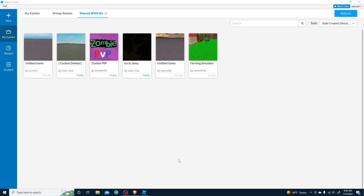So Roblox Studio is like the software or game engine where you can create Roblox games. On the side you can see New, My Games, Recent, and Archived. Click New and select Baseplate.